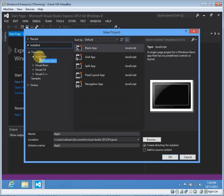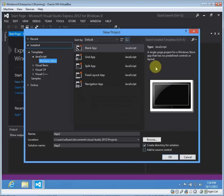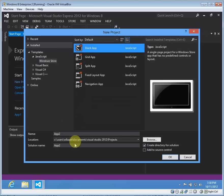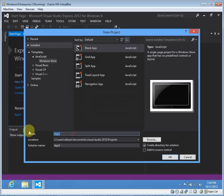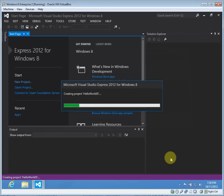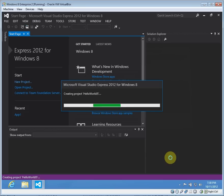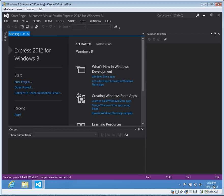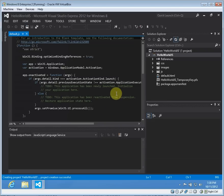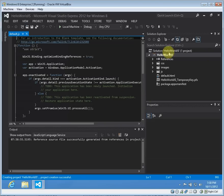You can see we already have a JavaScript one here. I'm going to do Windows Store and for right now just a blank application, and we'll call this HelloWorldJS. Here we are, so we'll just go through the files briefly. References, not too interesting.